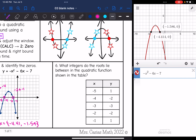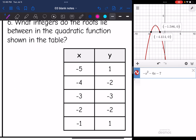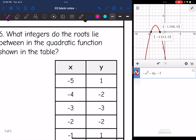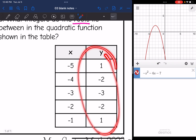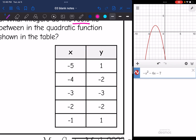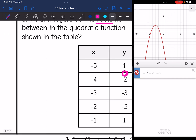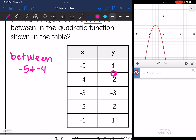The last problem asks: what integers do the roots lie between in the quadratic function shown in the table? Remember, the roots are where y = 0. I do not see y = 0 in this table, but 0 is in between the negative and positive values. So there's going to be one root between -5 and -4. And then the values change from negative to positive again, so there's another solution between -2 and -1.